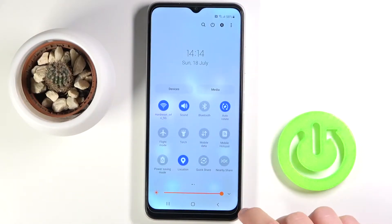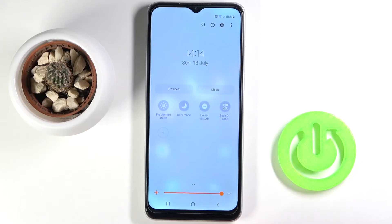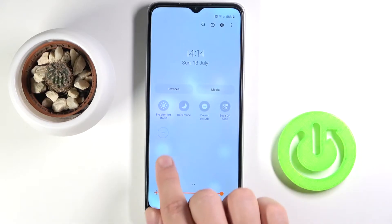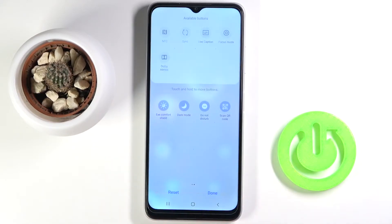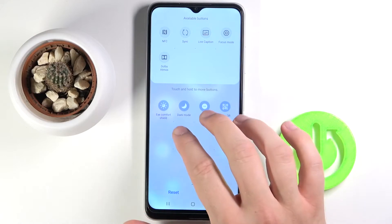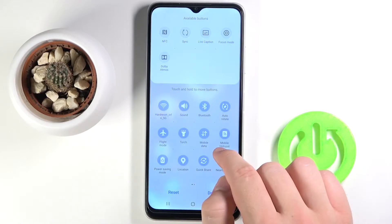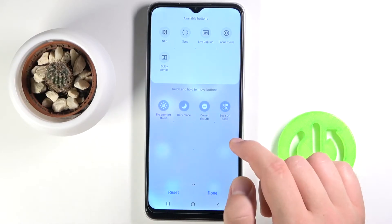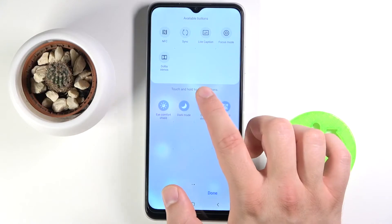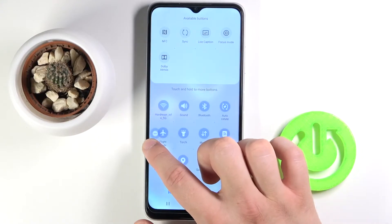First, we have to open the notification bar, then swipe to the right and click on the plus. Right now we can easily change the position of icons. For example, if you want to move Do Not Disturb mode, click, hold, and then drag it.